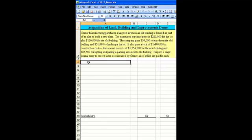The company pays $34,500 to tear down the old building and $51,000 to landscape the lot. It also pays a total of $1,440,000 in construction costs, and of that amount,